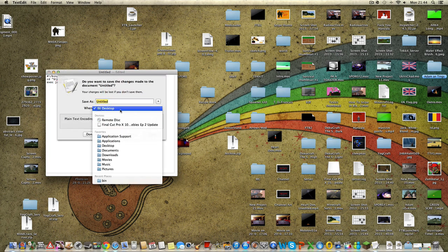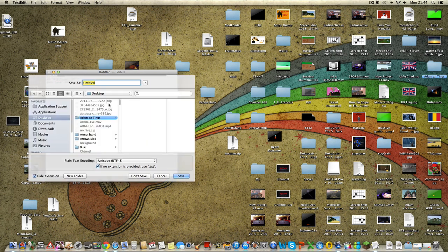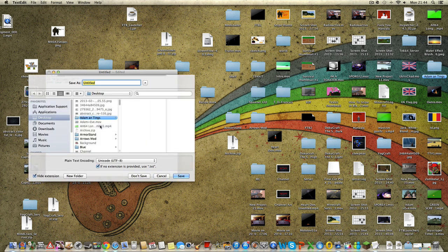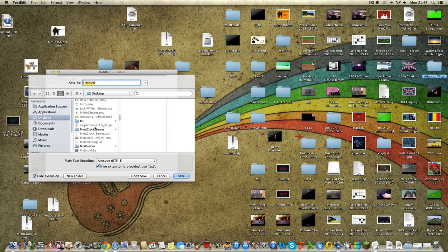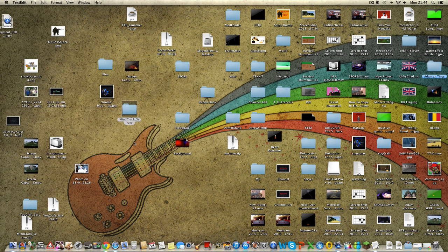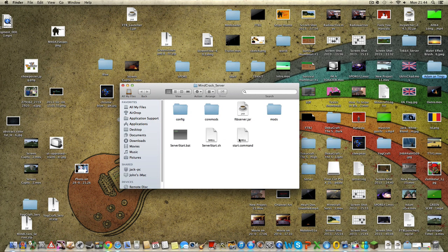I want to save it to the desktop, into the Mindcrack server folder, and save it as start.command. Yes, save it as start.command, then press Save. And then in the folder there's the start.command file.